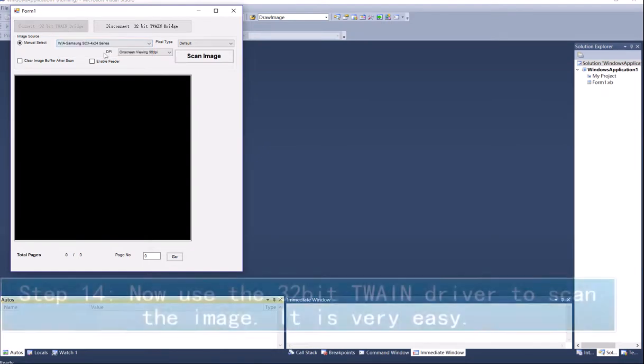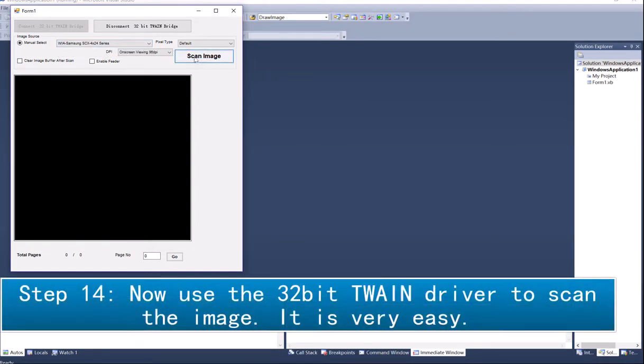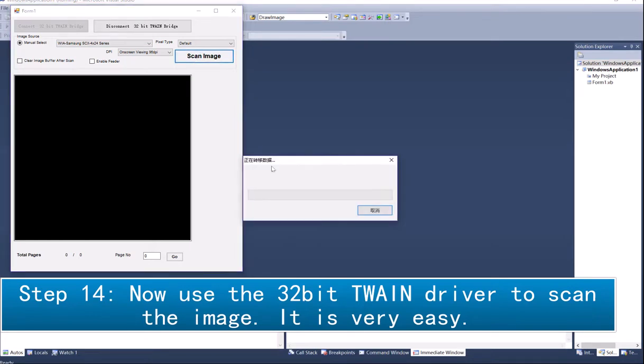Step 14: Now use the 32-bit TWAIN driver to scan the image. It is very easy.